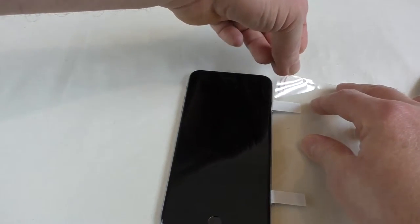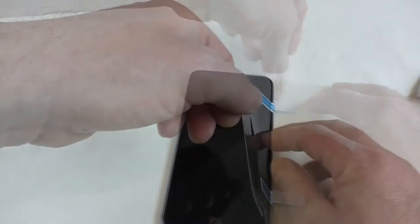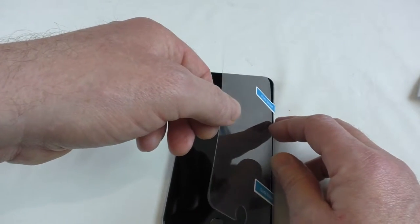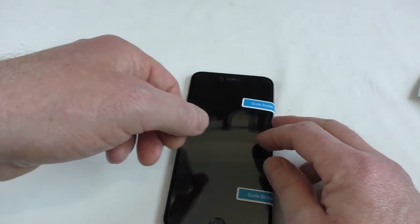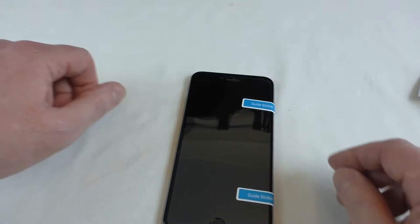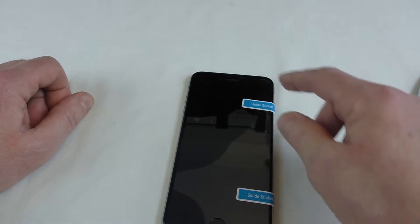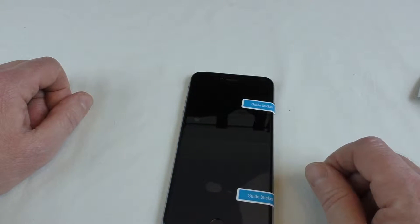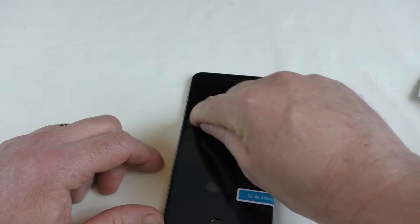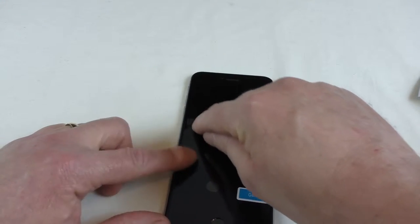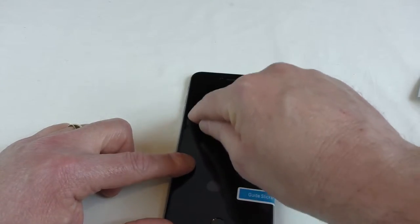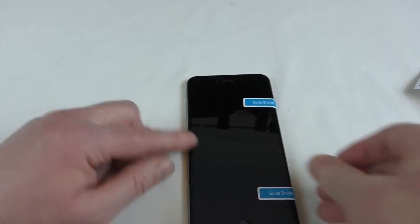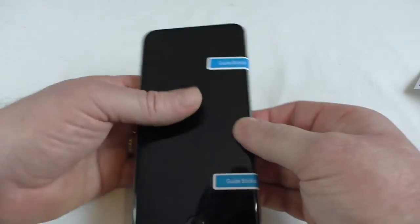And then if we peel that and drop that and you can see it's starting to spread there straight away. And we'll just rub some of them bubbles out. And that seems to be it guys.